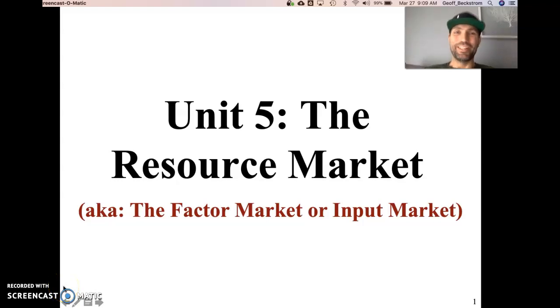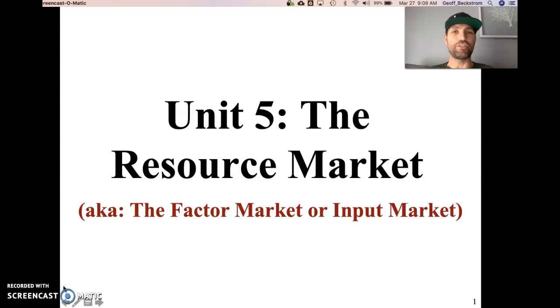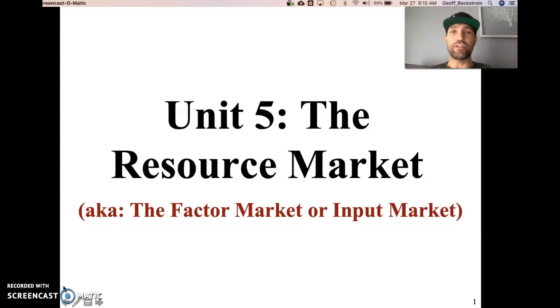Hello everyone. This video will cover a topic from AP Microeconomics Unit 5, Factor Markets or the Markets for Productive Resources. Today's lesson is on combining multiple factors of production.